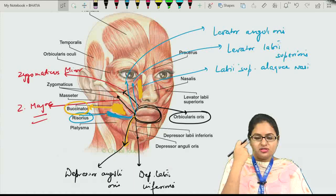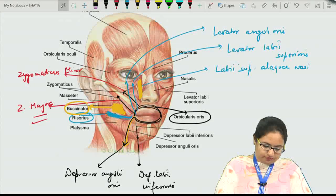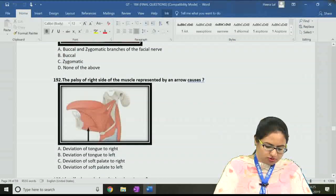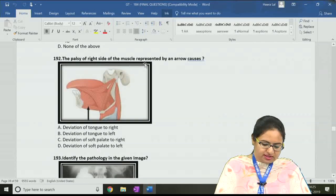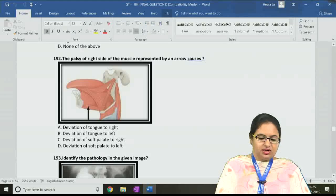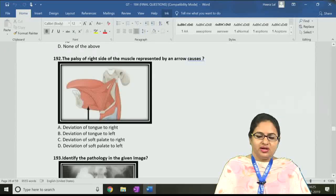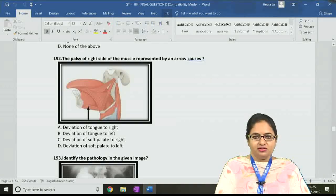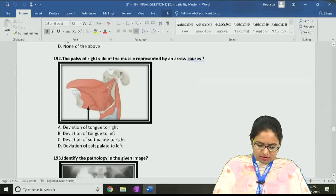Question number 192: the palsy of the right side of the muscle represented by an arrow causes — the arrow is on the genioglossus muscle. If the right side of genioglossus is paralyzed due to palsy of the hypoglossal nerve, it leads to deviation of the tongue towards the affected side, the right side. So the answer is A — deviation of the tongue to the right.